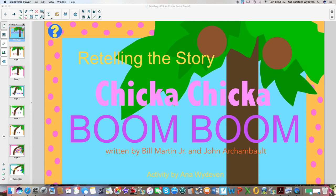Thanks for checking out my retelling activity for Chicka Chicka Boom Boom written by Bill Martin Jr. and John Archambault.